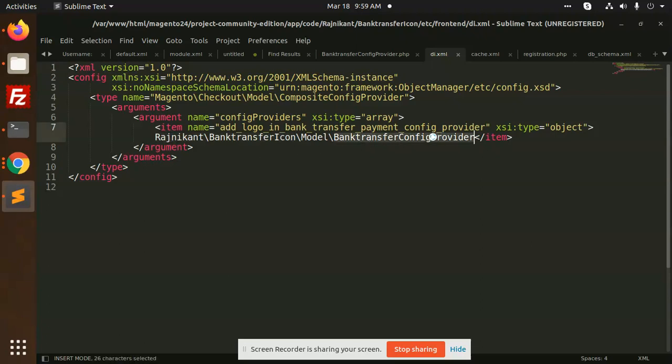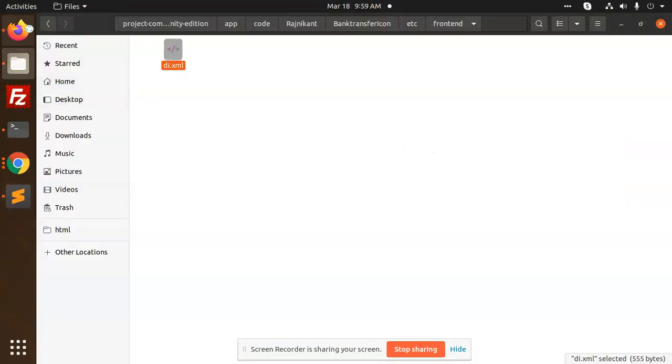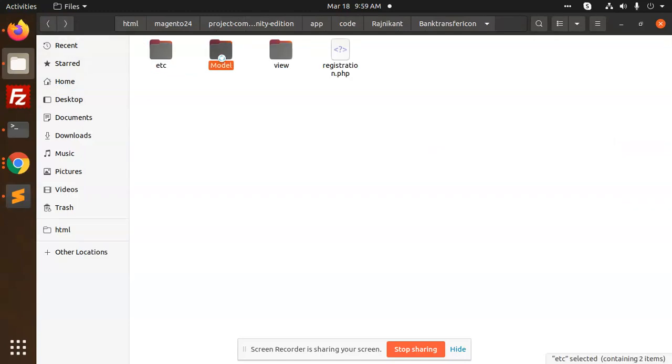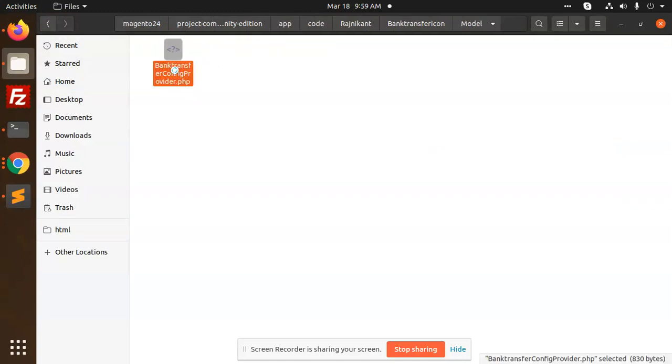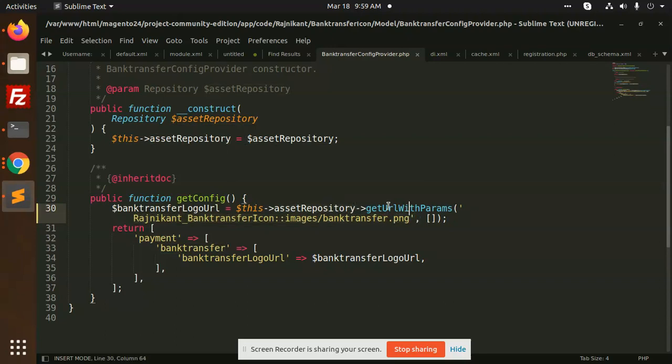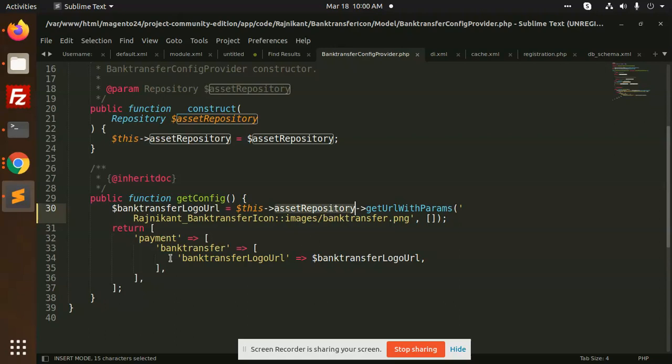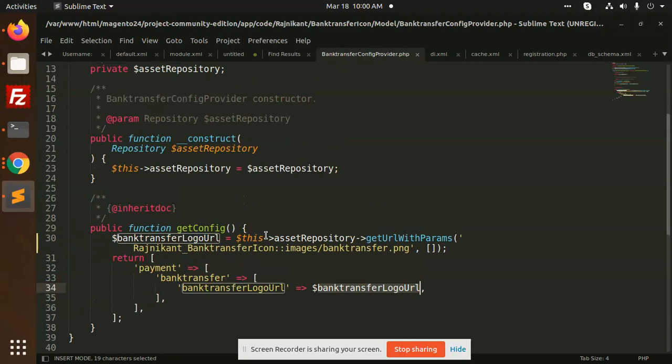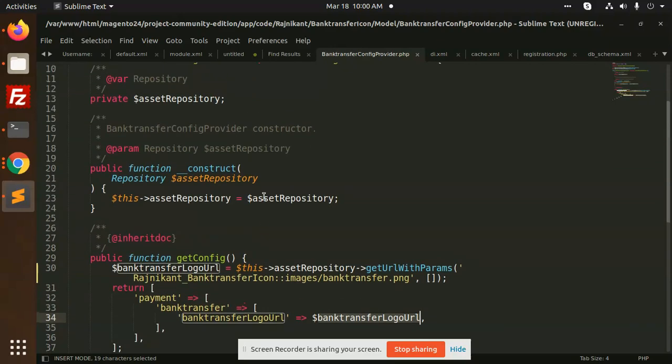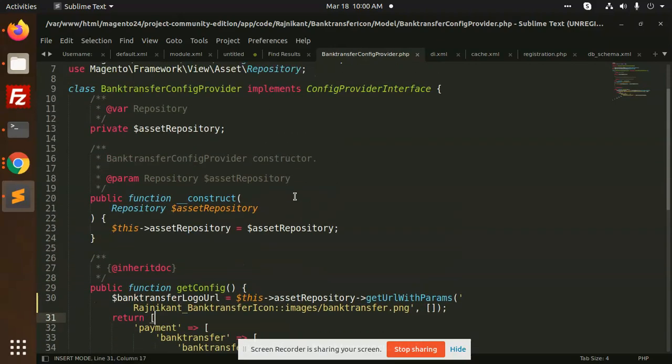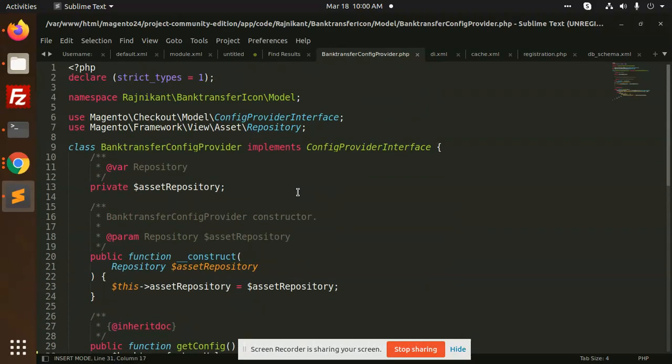This one, basically bank transfer config provider. So let's go to the bank transfer config model. Here we are returning the bank transfer PNG with the parameter asset repository and return the bank transfer logo URL. It will return you the full-fledged URL.